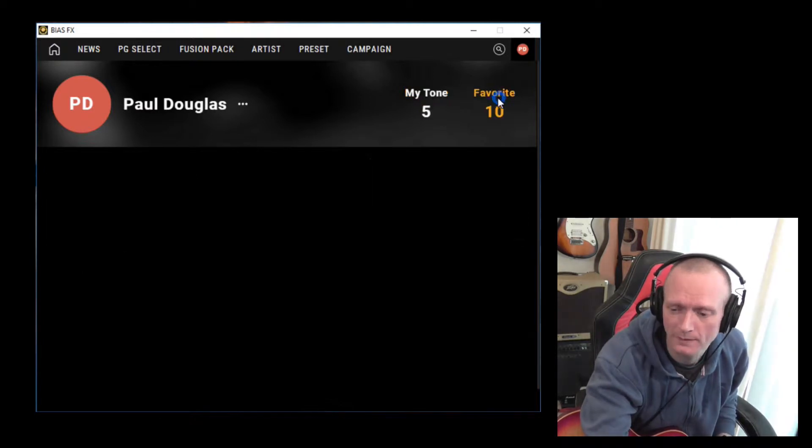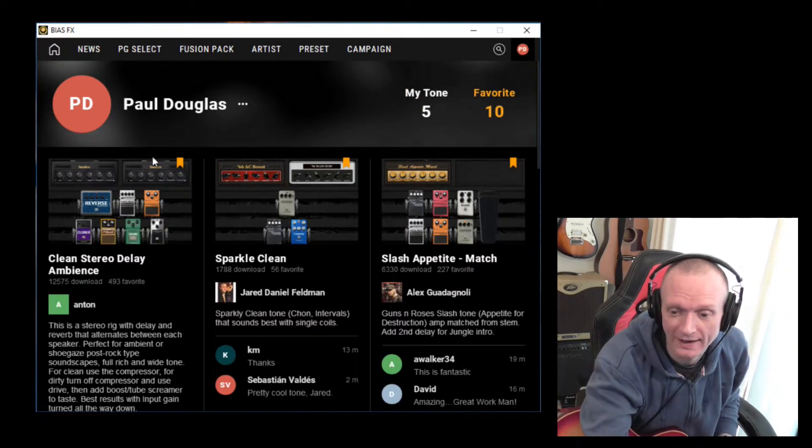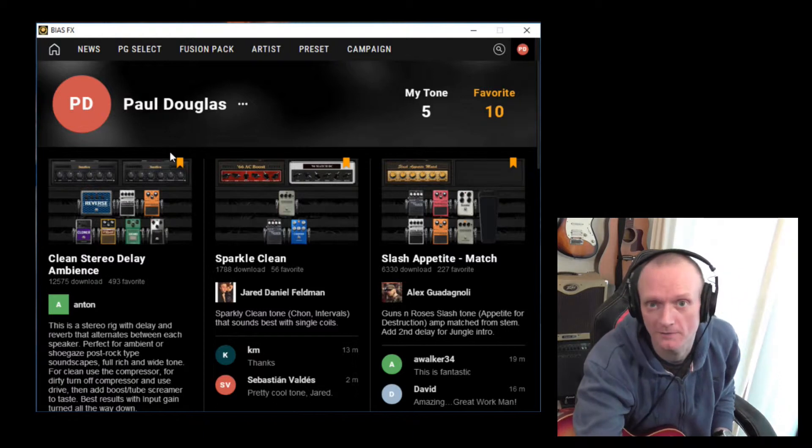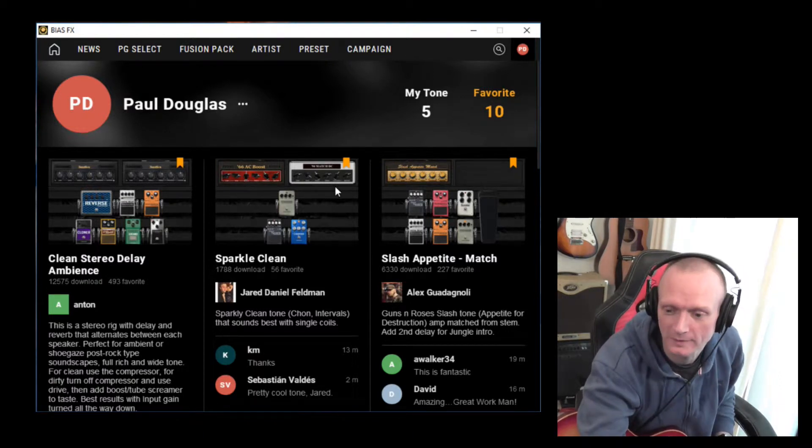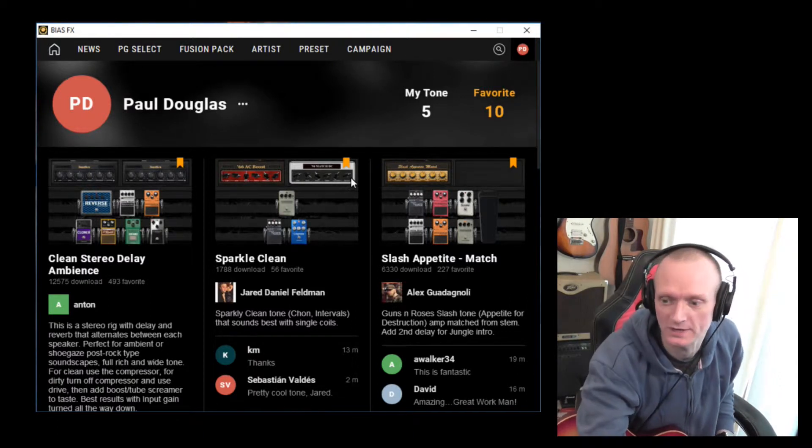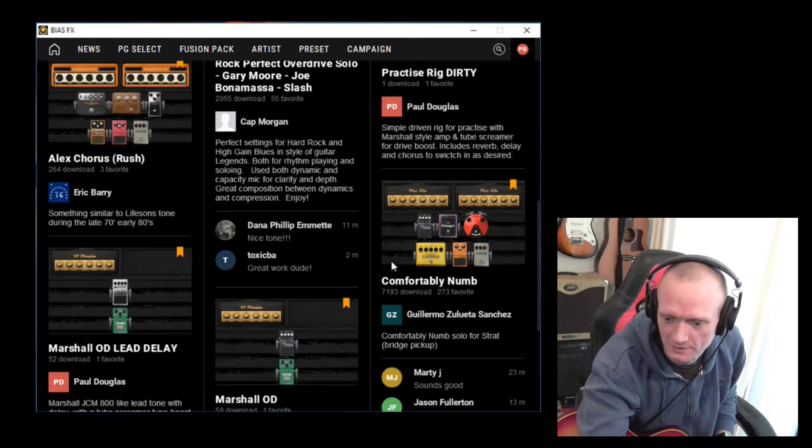And here are favorites that I have found myself on the Tone Cloud, rather liked, and I thought yeah, I want to keep those. So I have favorited them.